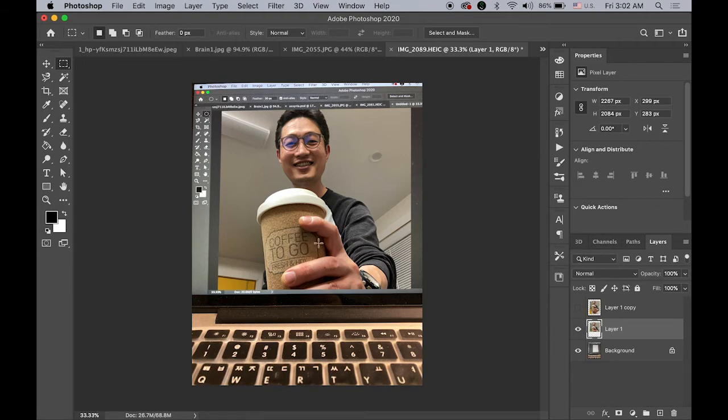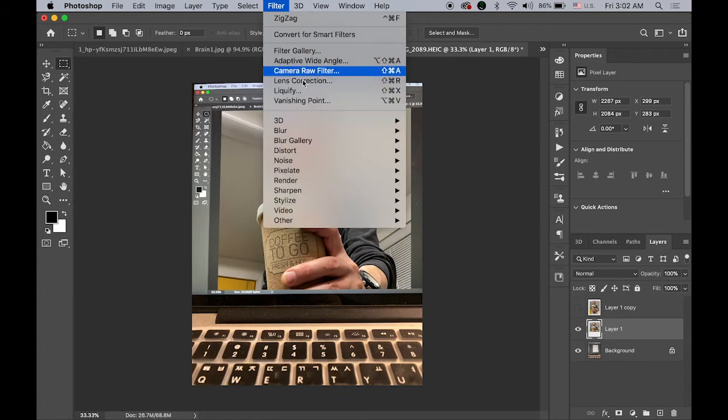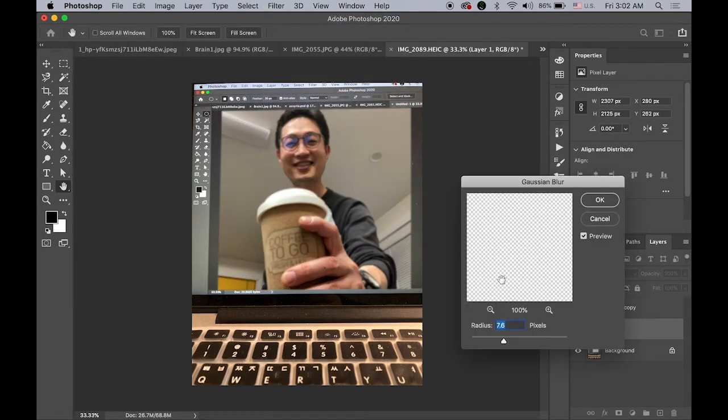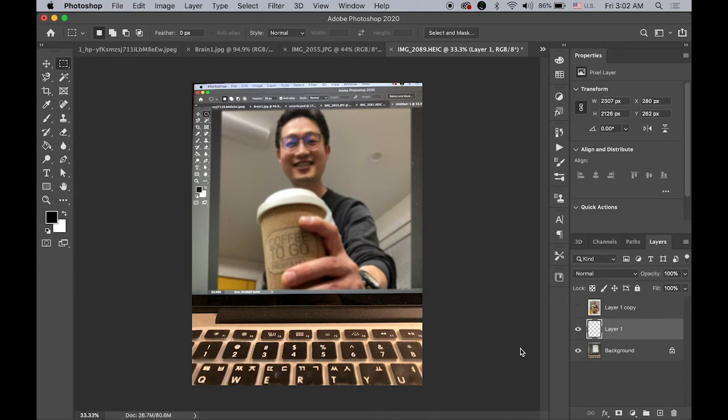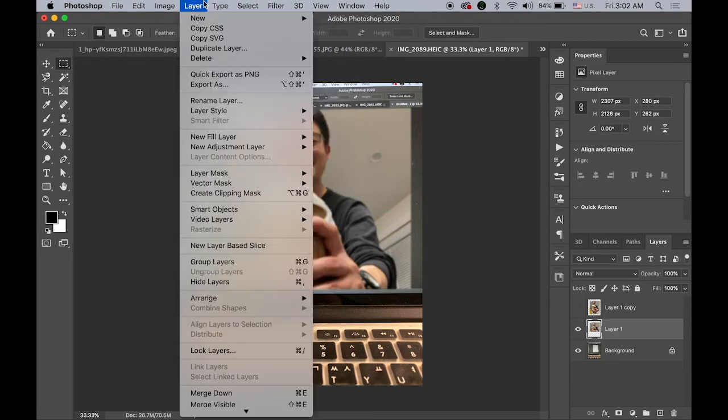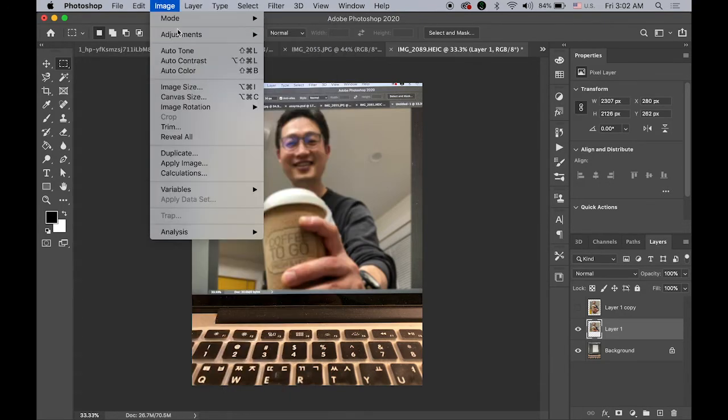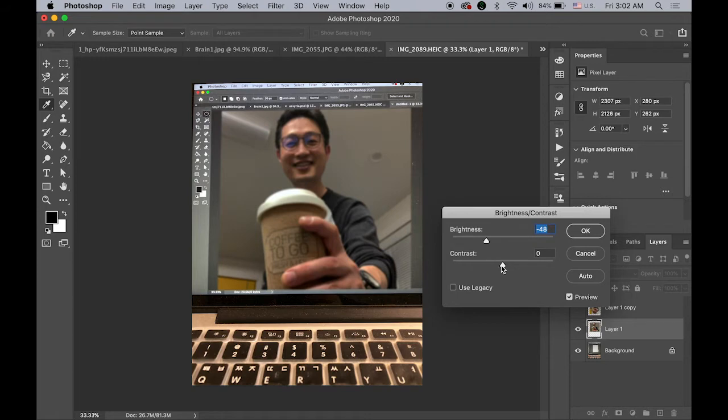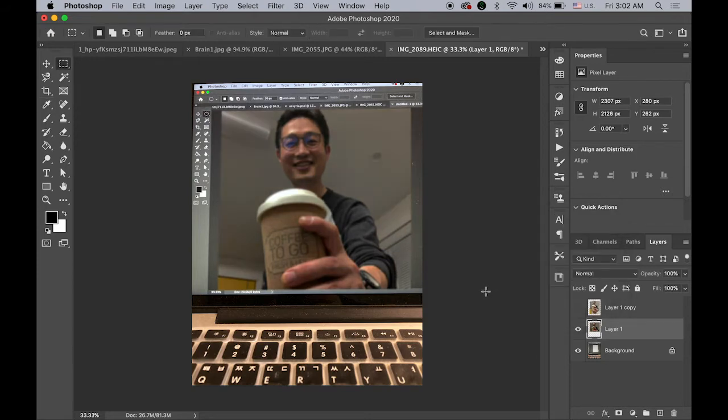And then since I want to focus more on the coffee mug, I will apply some filter, Blur, Gaussian Blur filter, maybe 8. And then let me make it a little bit darker. Image, Adjustment, and Brightness and Contrast, make it slightly darker and maybe less contrast, maybe a little more. So looks okay for now.